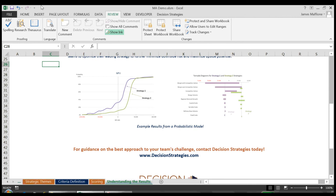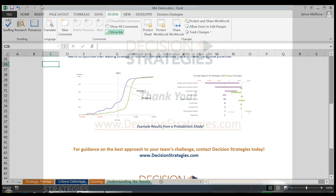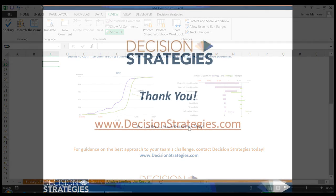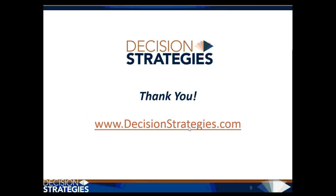In our example, we would likely recommend moving forward with a more detailed analysis effort for our leading three alternatives and drop the Close to Home strategy from consideration. Thank you for watching the how-to video and please don't hesitate to contact us at www.DecisionStrategies.com.